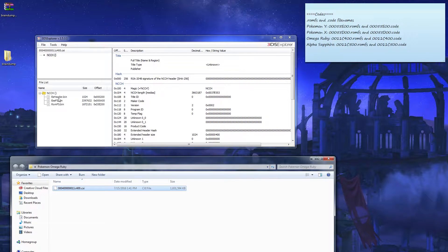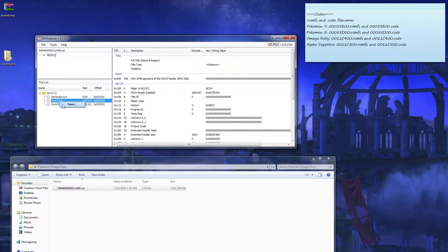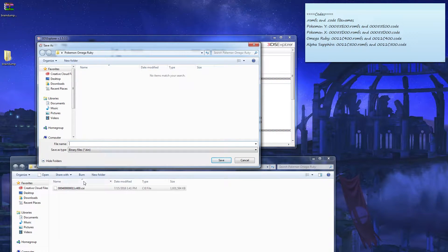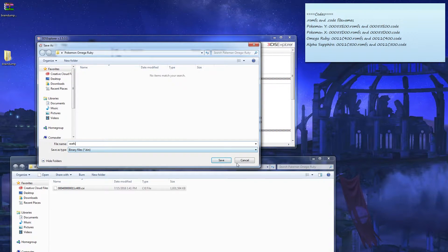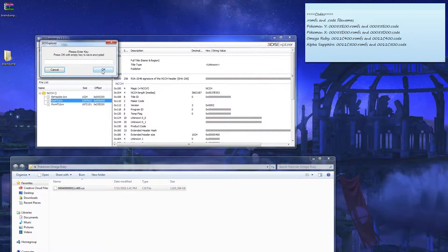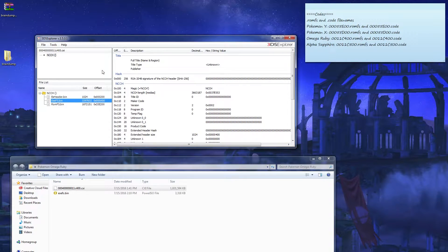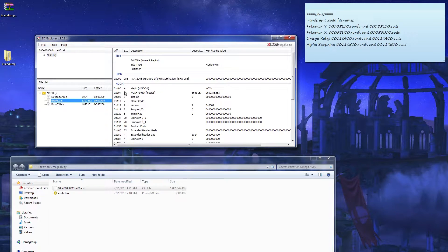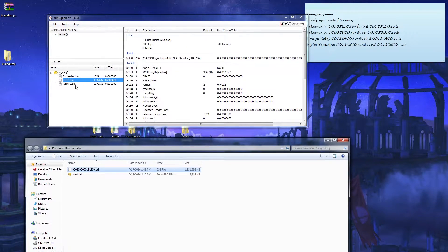EXEFS, right click, save to Pokemon Omega Ruby folder that you just made. And you can see it popped here. Wait a couple seconds to make sure it's fully completed.